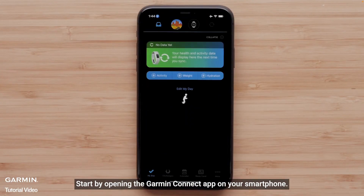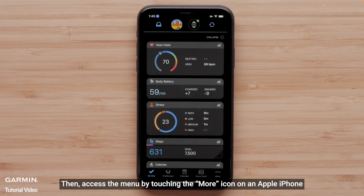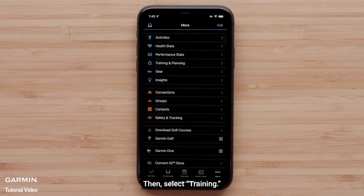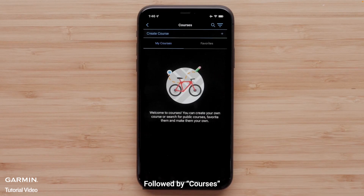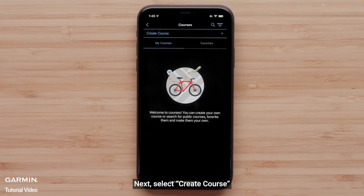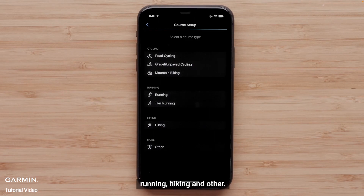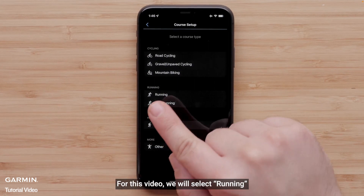Start by opening the Garmin Connect app on your smartphone. Then access the menu by touching the More icon on an Apple iPhone or the Menu icon on an Android smartphone. Select Training and Planning, followed by Courses. Next, select Create Course. Select a course type — options include cycling, running, hiking, and other. For this video, we will select Running.